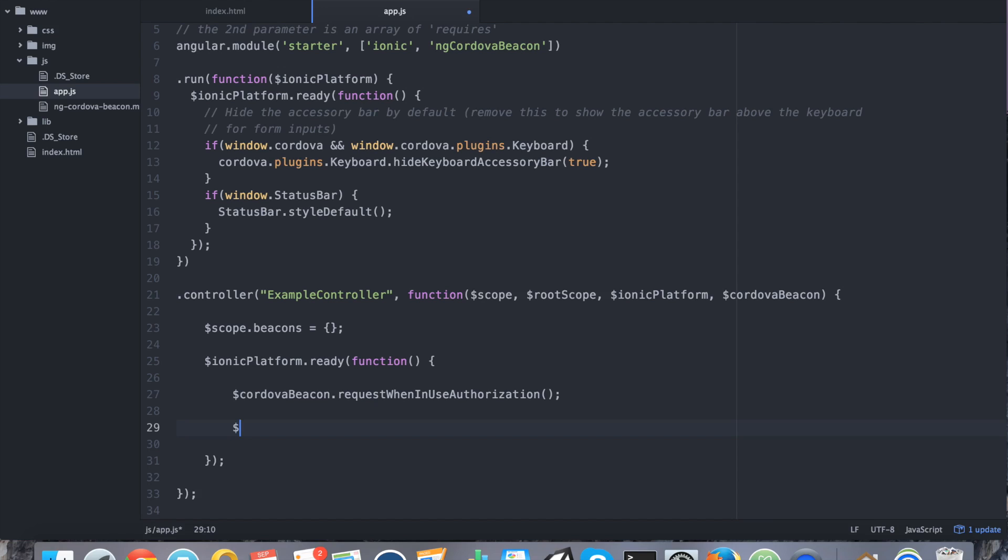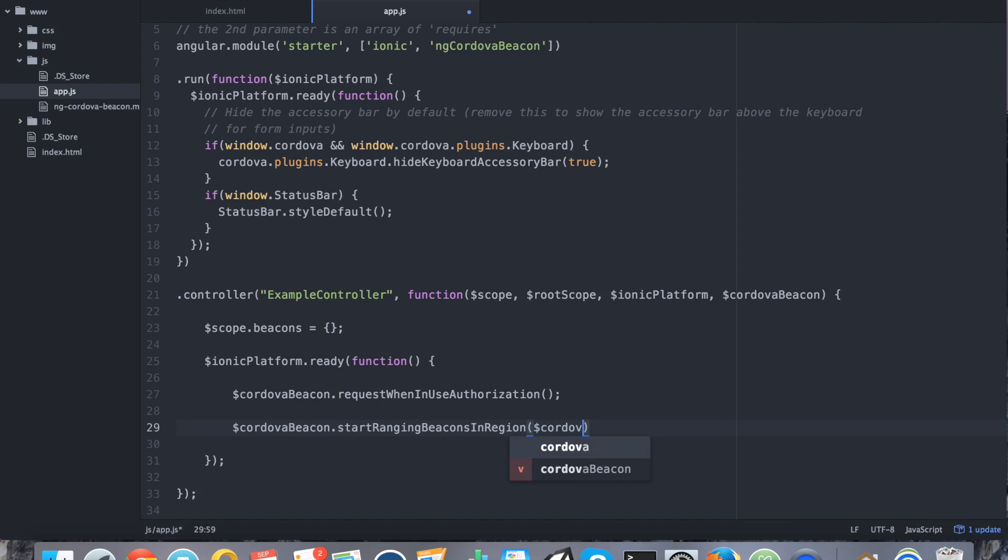So let's do the following. CordovaBeacon.startRangingBeaconsInRegion. And now we're going to say createBeaconRange. So the createBeaconRange part is where we actually type in properties about our beacon. So we're going to give it just an identifier name, human readable, for our own purposes. It has nothing to do with discovering. This is just for our own purposes. That's the first parameter.